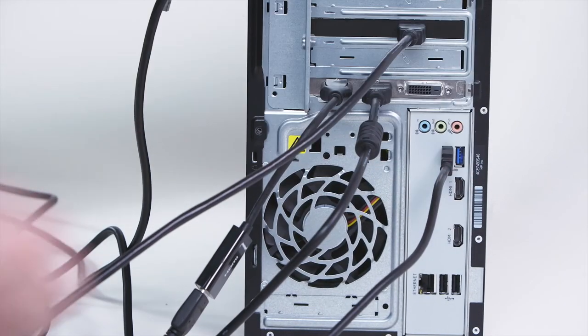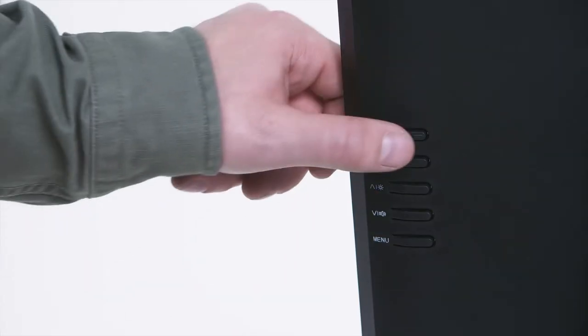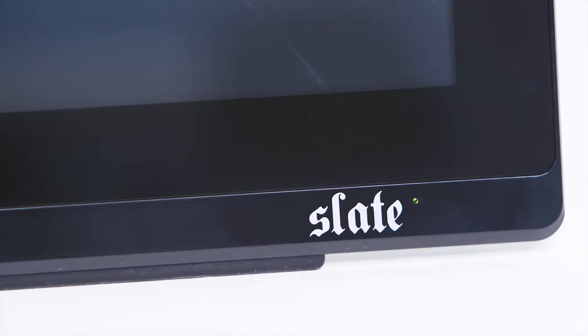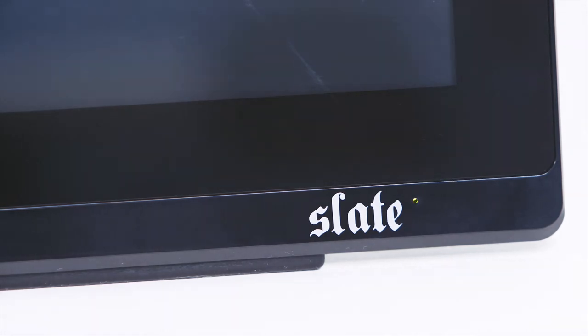To power on the Raven, push the top button on the back right of the Raven panel. If the Raven has power, users will notice a green light on the front. If this light turns orange, that means there is a problem with the connection in the graphics card of the computer.